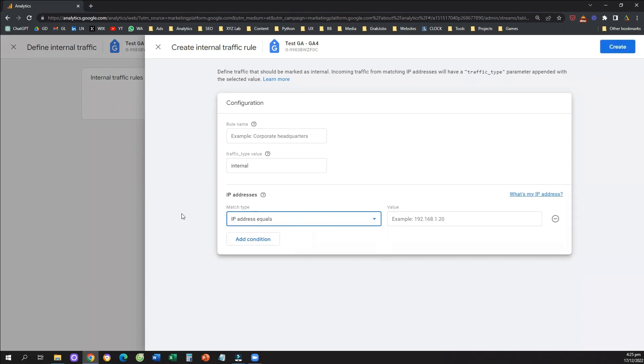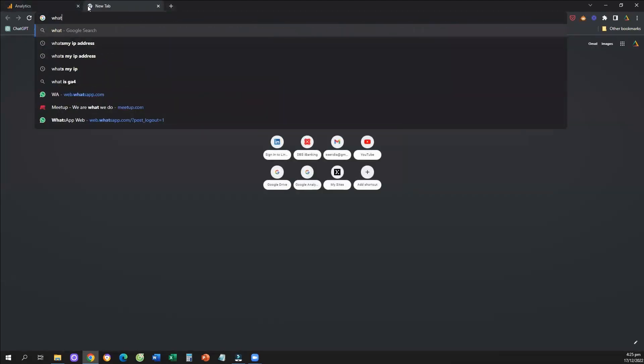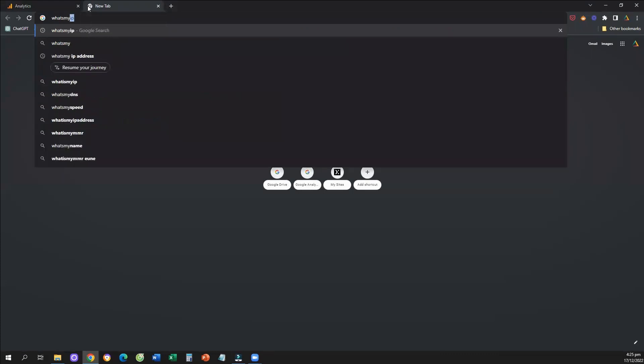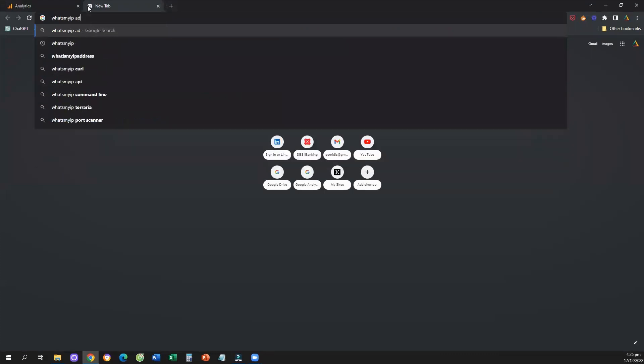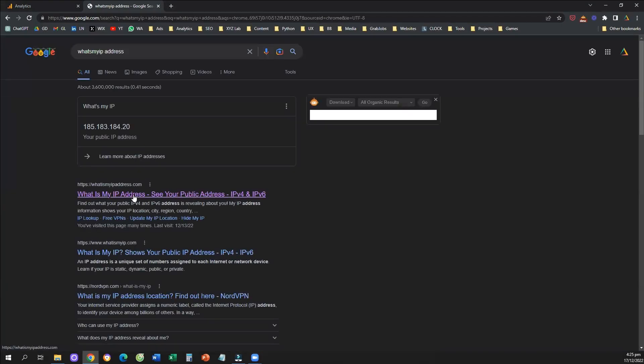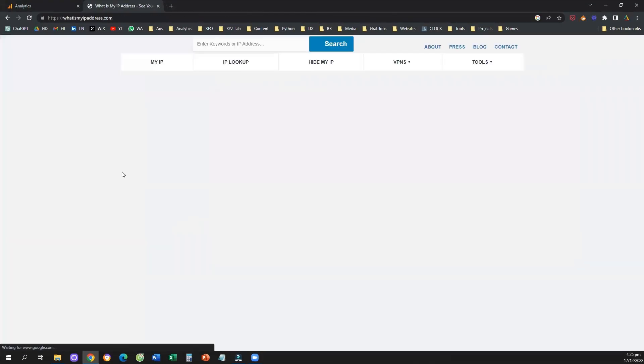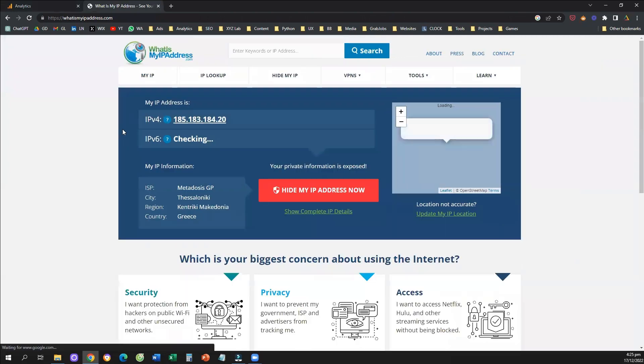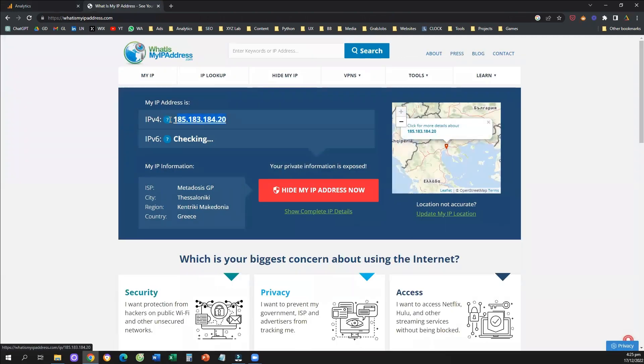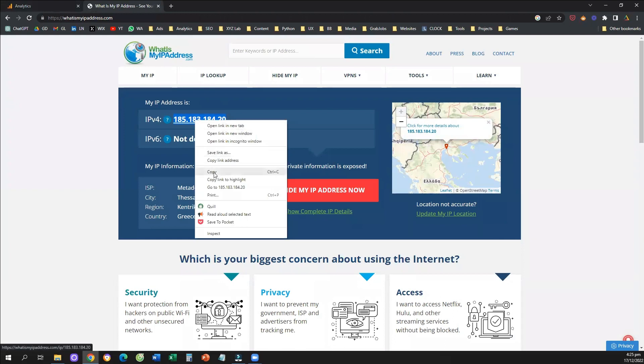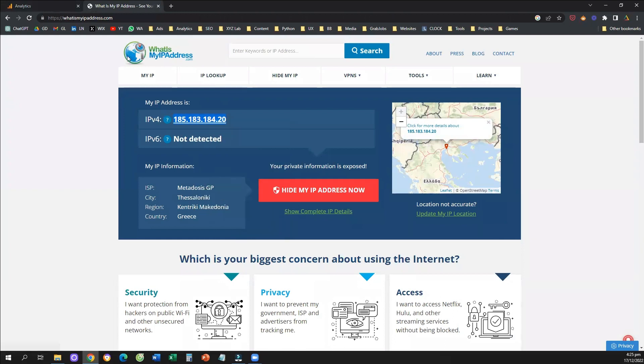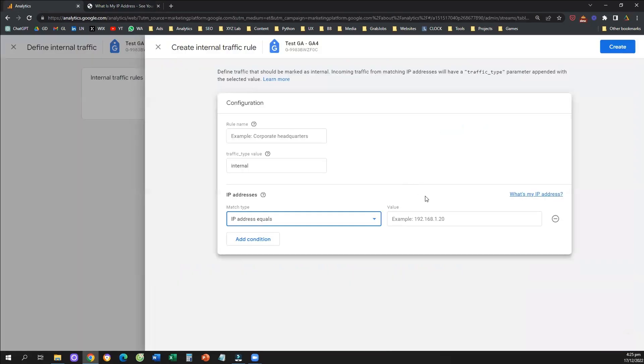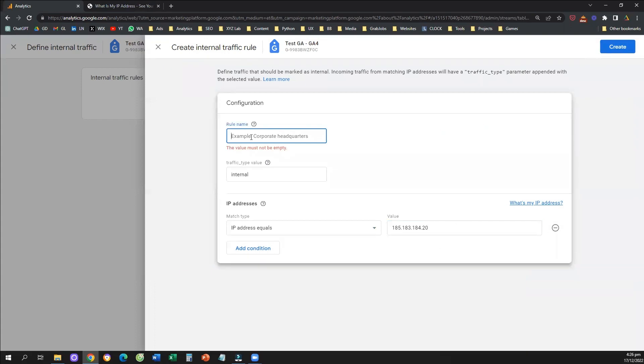how can we find our IP address, or our colleagues IP address? Typically I use a website that is called what's my IP address. Let me actually Google it here and show you, so this is the website, and you can find your IP address here. So you're going to copy this number, and you're going to paste it here under the value, and that's it.